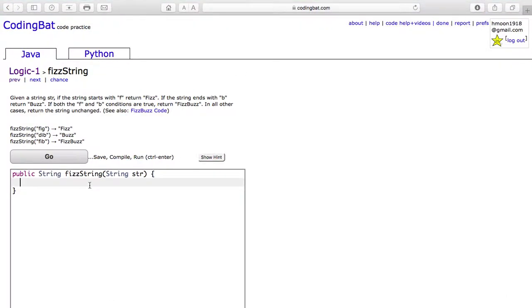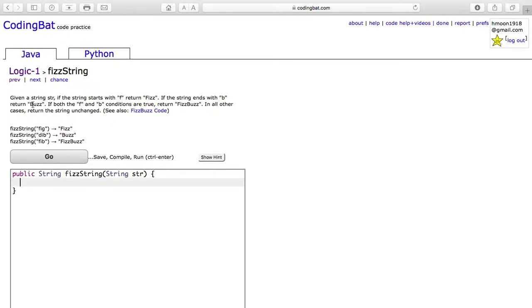Today, we are doing logic 1 fizz string. Given a string str, if the string starts with f, return fizz. If the string ends with b, return bus. If both f and b conditions are true, return fizz bus. In all other cases, return the string unchanged.